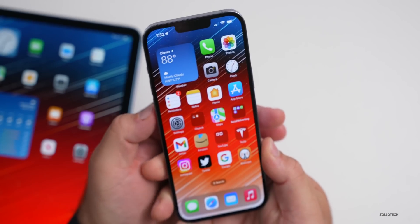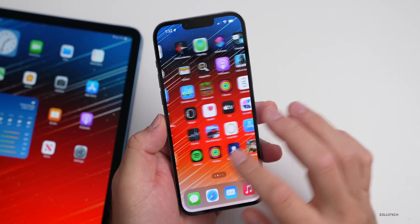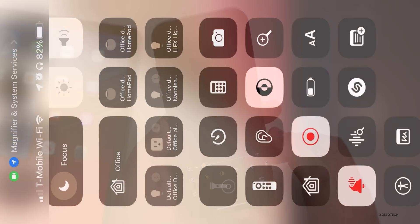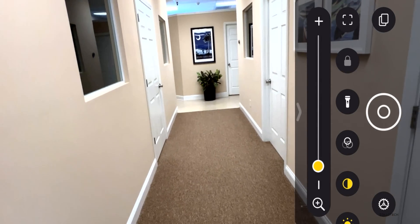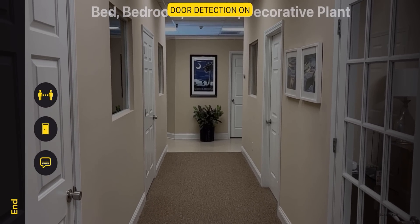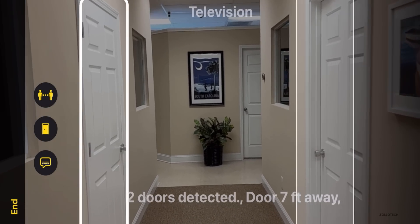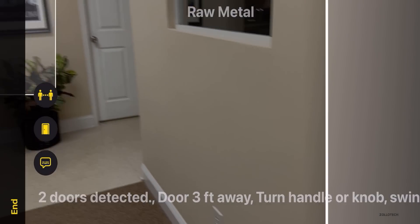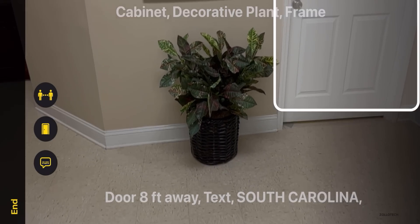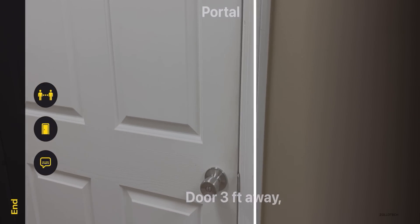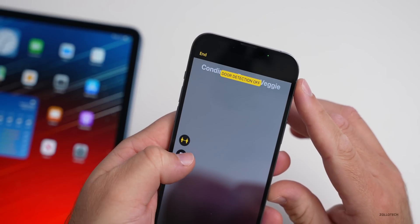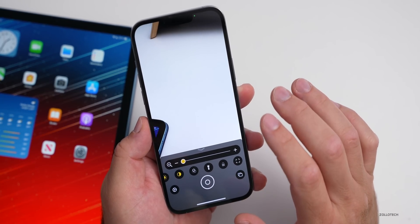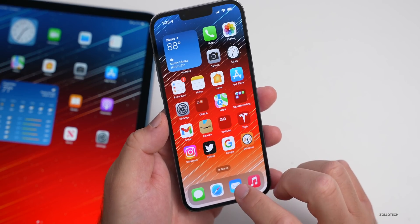For accessibility, if your phone has a LiDAR sensor, the Magnifier app has a new detection mode that recognizes doors. It activates the LiDAR on the back, tells you how close or far you are from doors, identifies them, and even reads any text on them. It gives audible indications about what's happening and provides image descriptions. It can detect people as before, and now doors too — super helpful for those who are visually impaired.